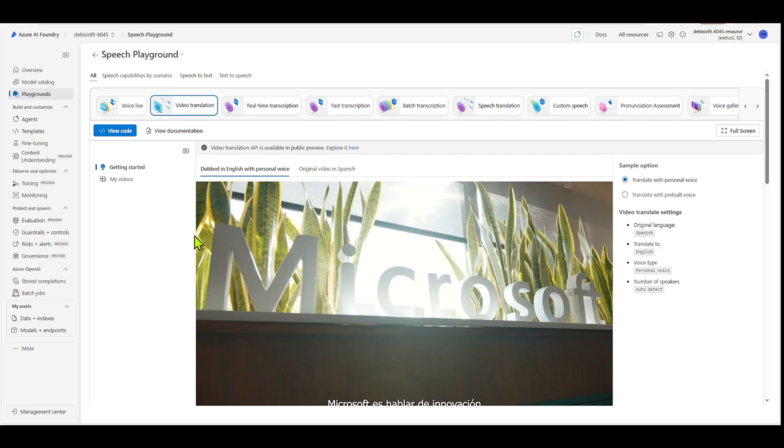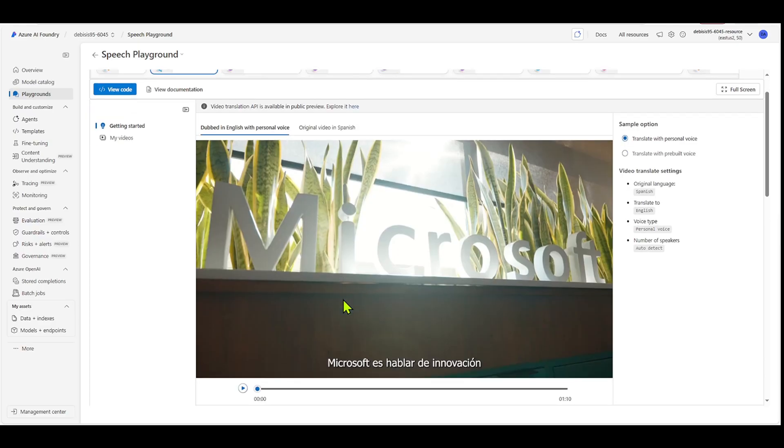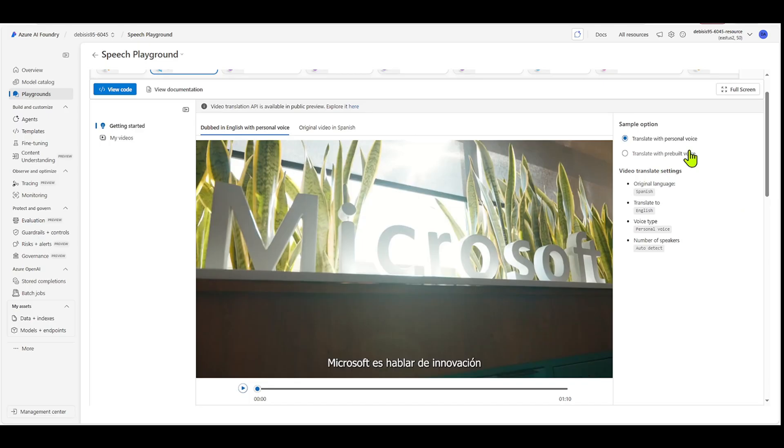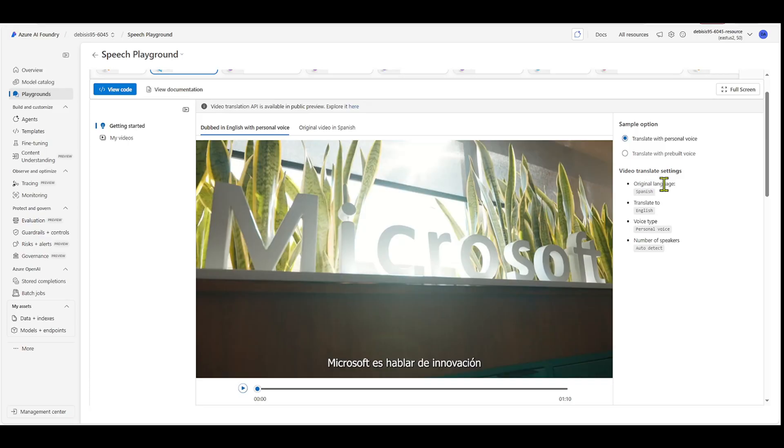But let's look at this sample video here. So you can see they have the dubbed in English with personal voice, and they have the original video in Spanish. So over here on the sample option, you can either translate with personal voice, or you can translate with pre-built voice. We're going to choose translate with personal voice, and then it'll show you the video translate settings.